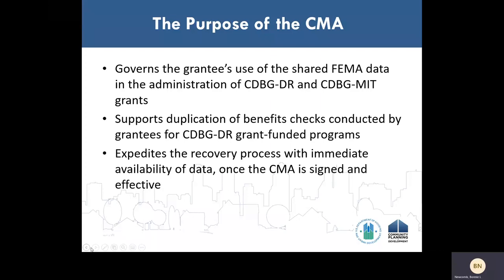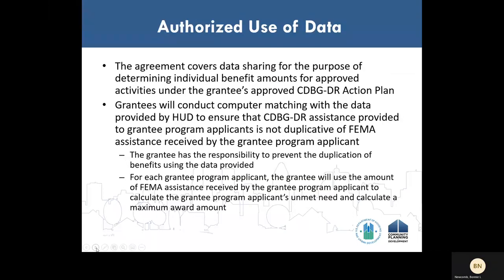Once HUD and the grantee have signed an effective agreement, the process of requesting and receiving FEMA data should be much faster and easier for grantees. The CMA authorizes a very specific use for the data: determining individual benefit amounts for approved activities under the grantee's approved CDBG-DR action plan for any open grant. Grantees will use the data provided by HUD to conduct computer matching to ensure that CDBG-DR assistance is not duplicative of FEMA assistance received by the grantee program applicant. For each applicant, the grantee will use the amount of FEMA assistance received to calculate the applicant's unmet need and calculate a maximum award amount that will prevent the duplication of benefits.